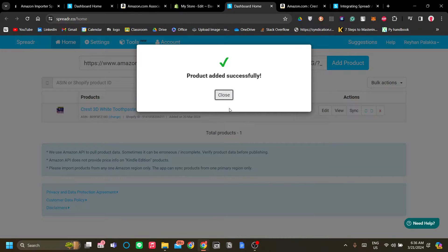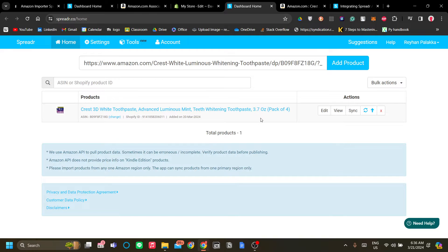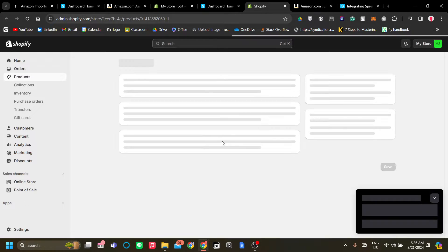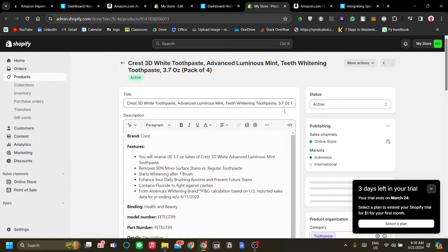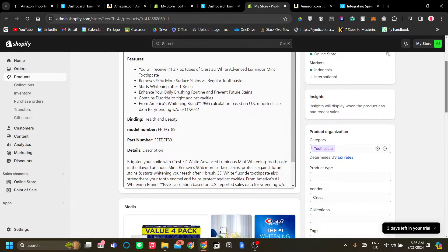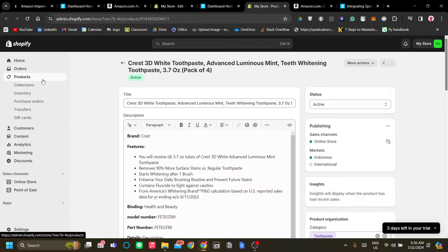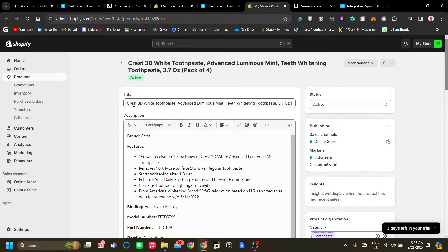and it will load for a second because it will prepare to import said product to your store. Once you've added successfully you can edit it. Now I highly recommend you to edit it and do a few customizations over here. Once you click edit as you can see it is